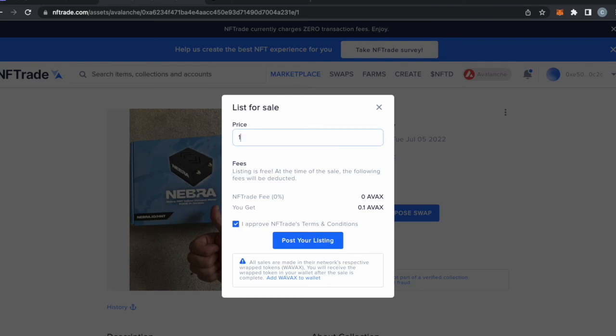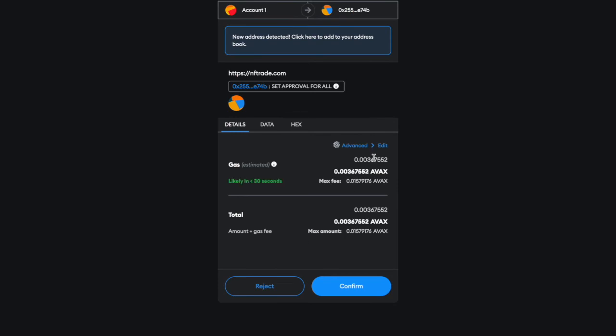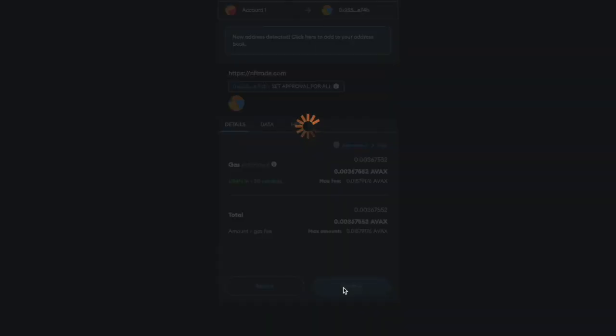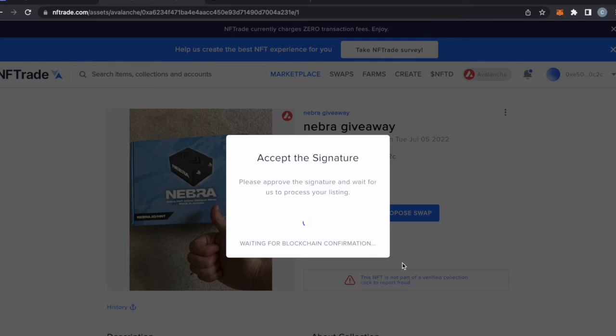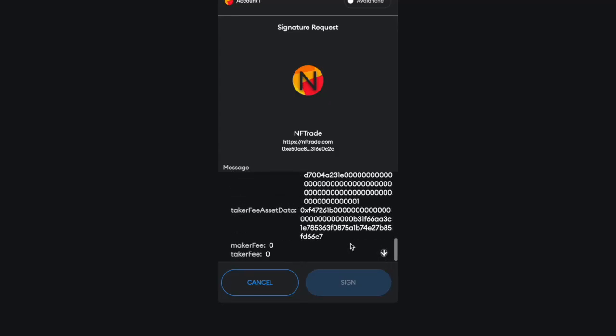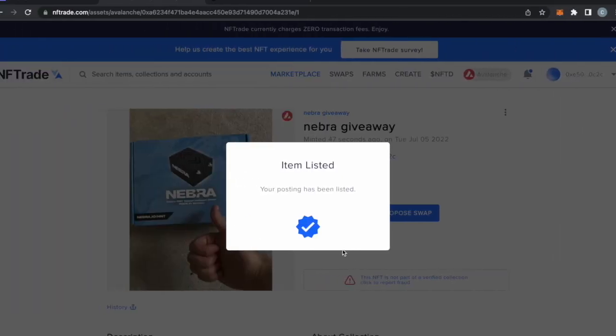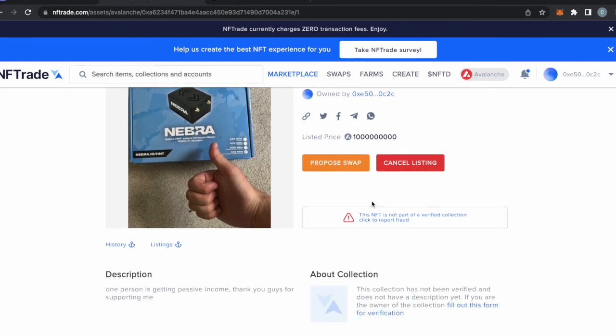Let's list it for an appropriate amount, about a trillion Avax. That's how you have to approve the transaction and then put it up there. Now you have to sign the transaction, read all this good stuff. Sign, and now it is posted. So now if somebody buys my NFT, they will make me a very rich man.